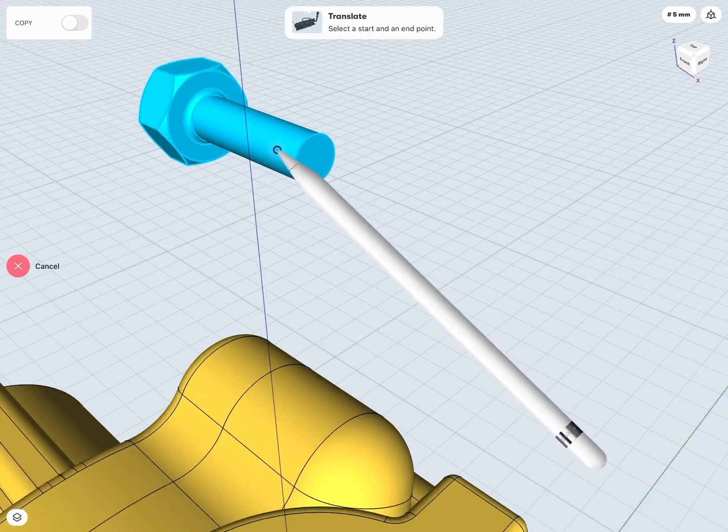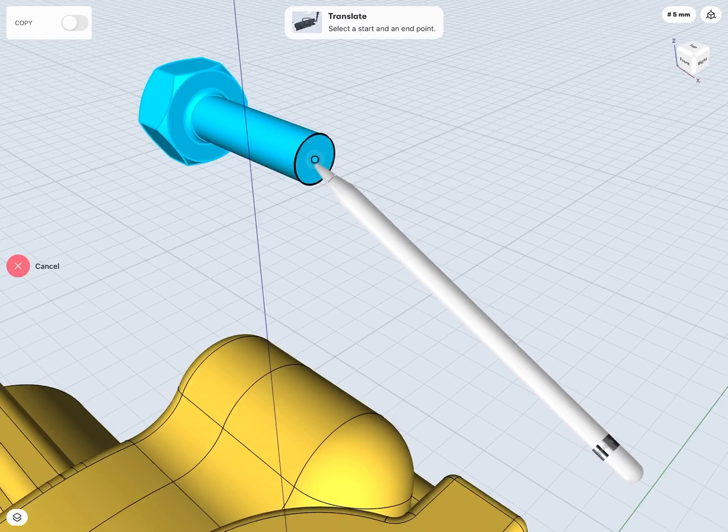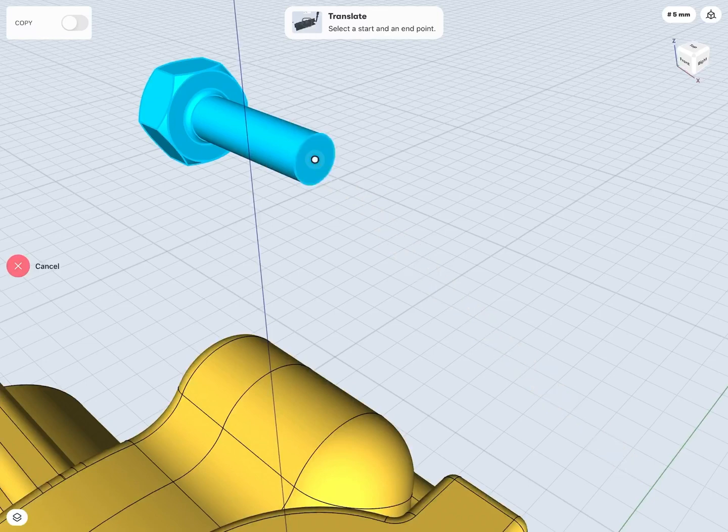So where I'd like it in this case is not necessarily on the edge, but right in the center point of this circular face on the end of my bolt. So that looks a little bit better for my start point.